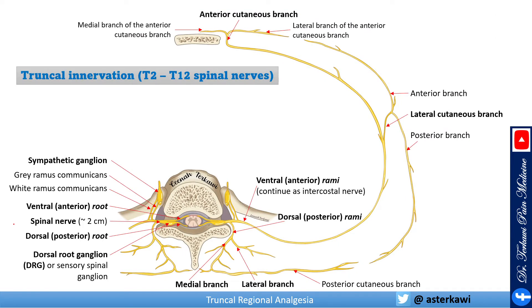Hopefully you still remember this from the anatomy lecture, but just to quickly go over it because it's relevant. This is the spinal nerve in the trunkal area, mainly between T2 and T12. Ventral and dorsal roots unite to form the spinal nerve, which then bifurcates into the ventral or anterior rami — continuing as the intercostal nerve — or the dorsal or posterior rami.